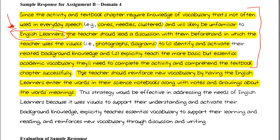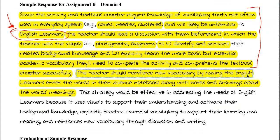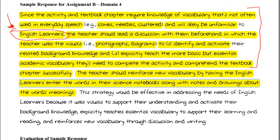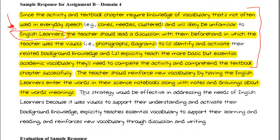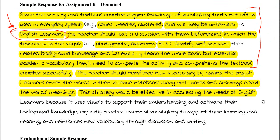The teacher should reinforce new vocabulary by having English learners enter the words in their science notebooks, along with notes and drawings about the words' meanings — more associative elements, more scaffolding — moving them toward the mainstream differentiated activity happening in the classroom.